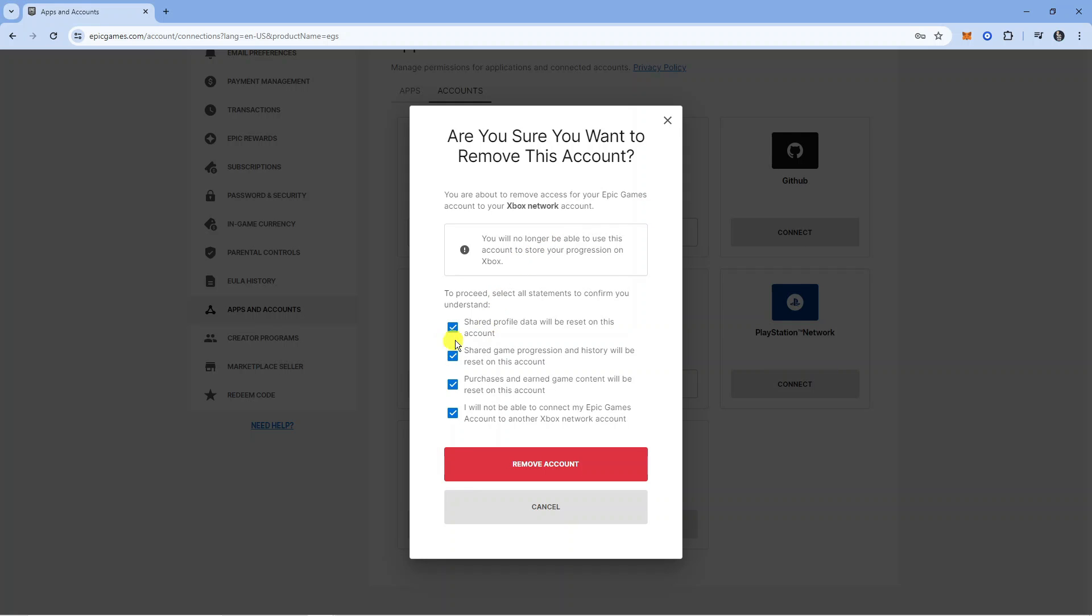Read through the statements, tick all the boxes to agree to them, then press the red Remove Account button.